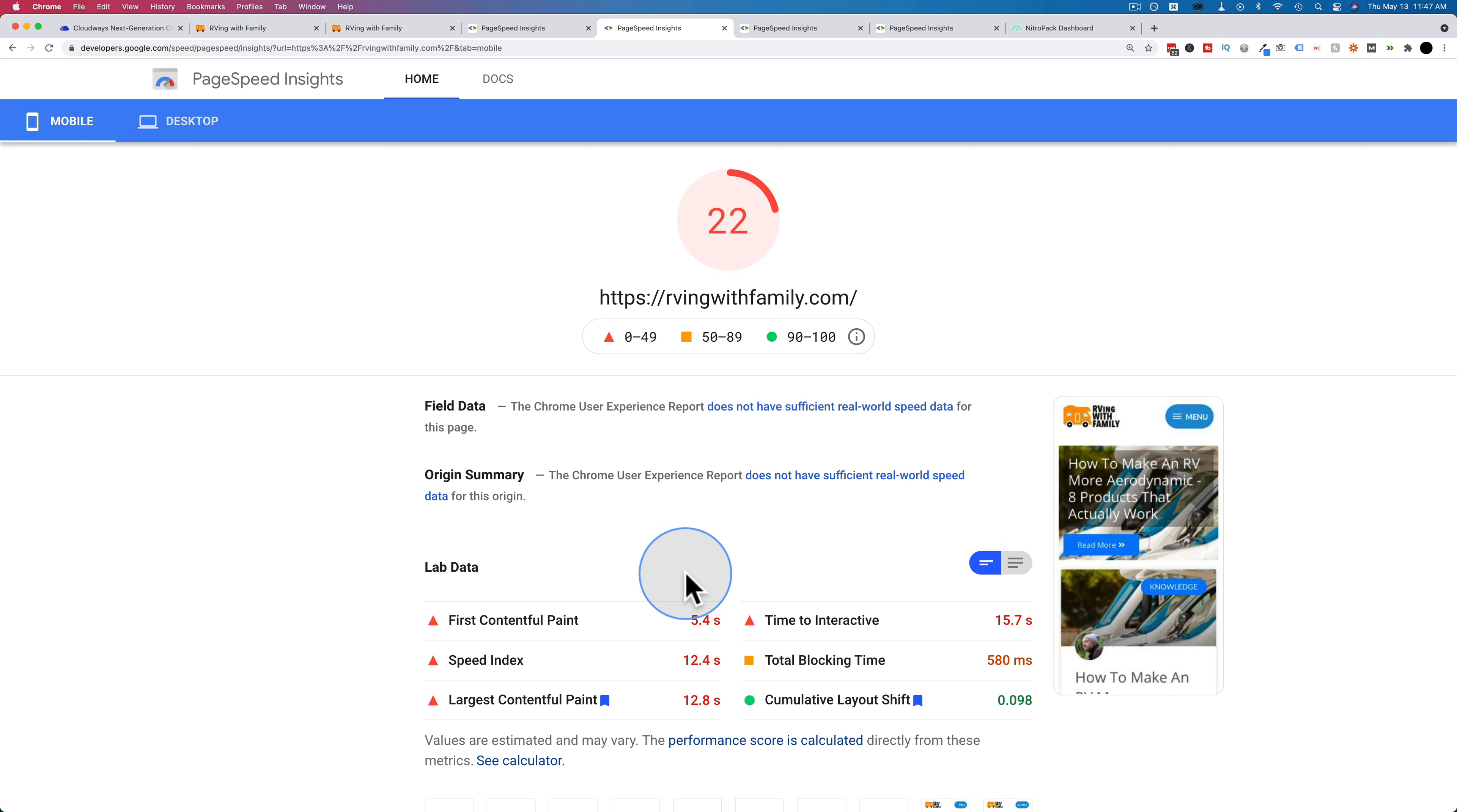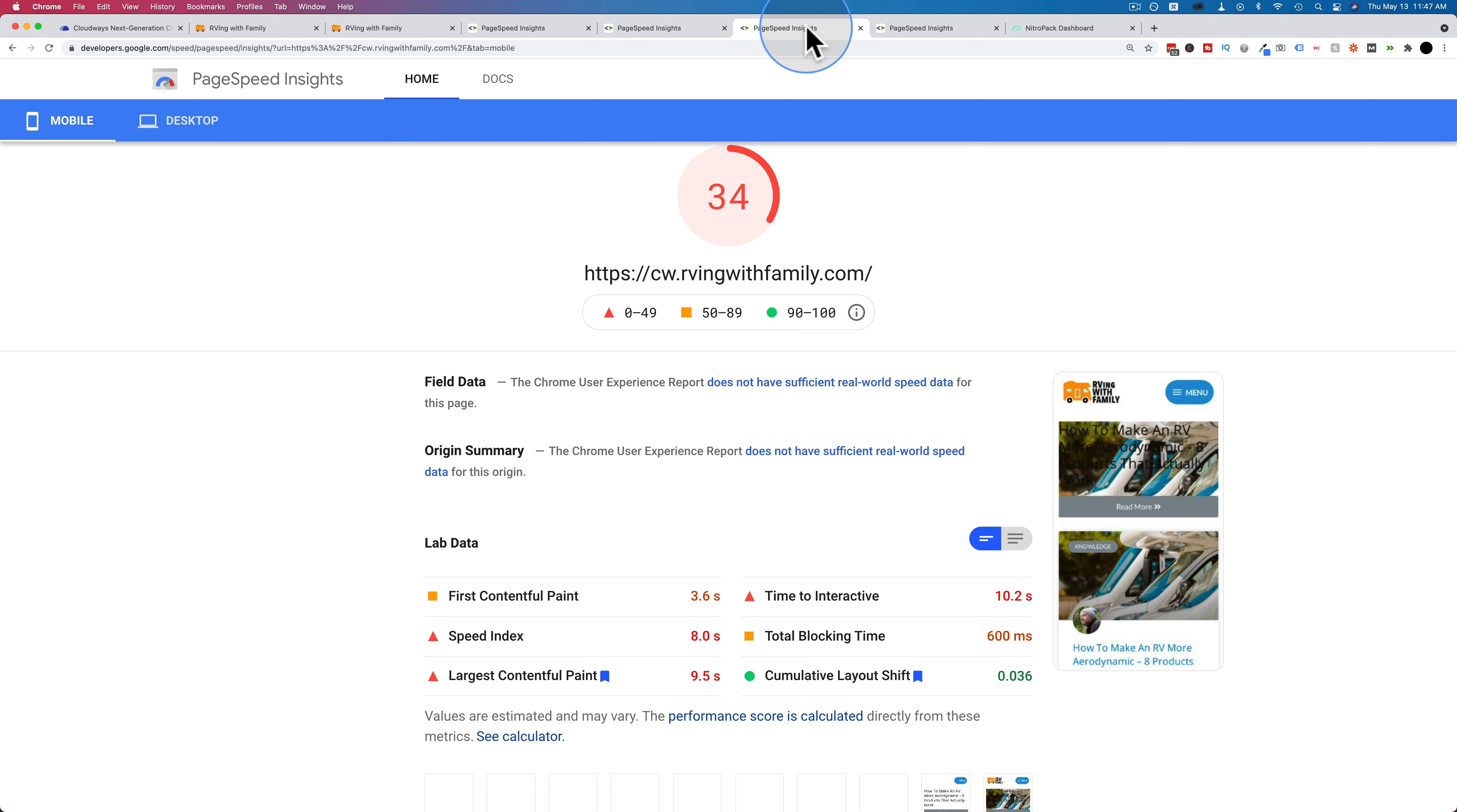So even without any optimization going on Cloudways, and this is using a Vultr server, it's faster than having a site hosted on SiteGround shared server.